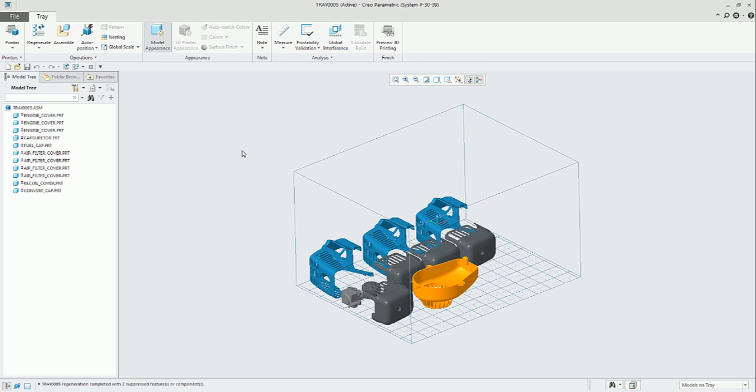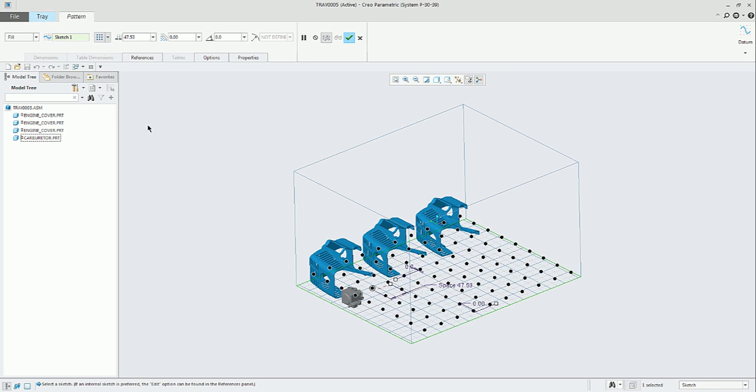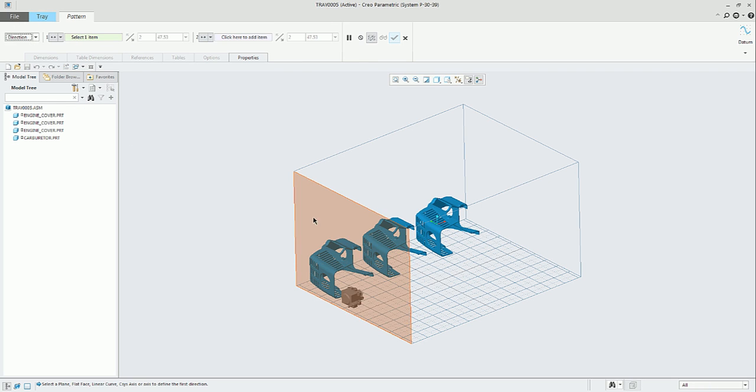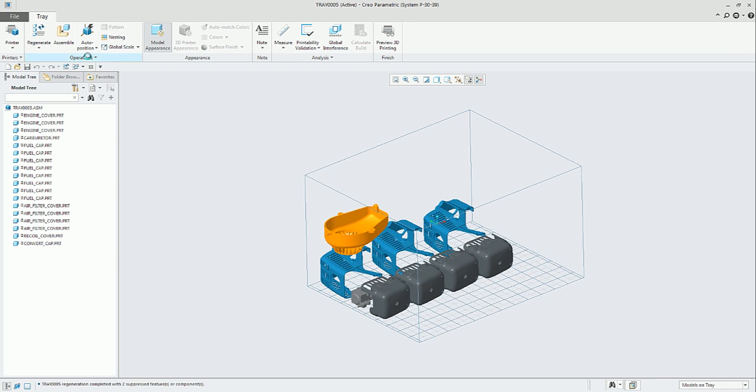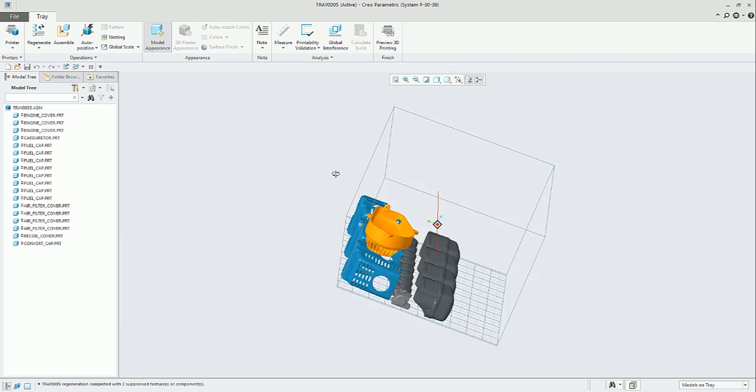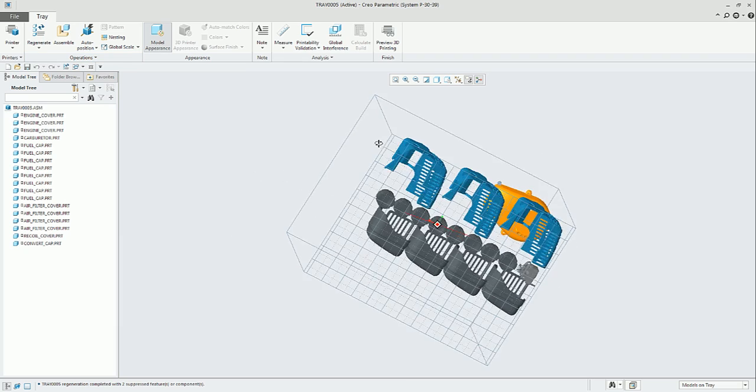Then when we click on auto position, all the parts will be arranged inside the tray. Let's create another pattern to have multiple instances of this fuel cap.